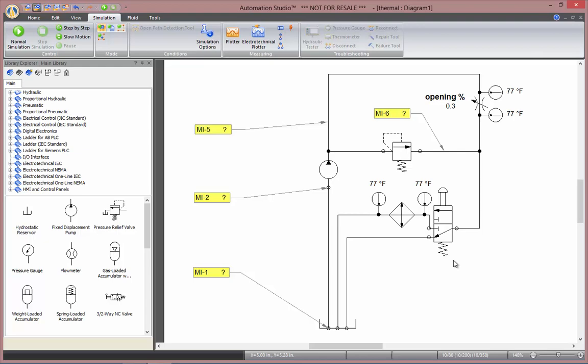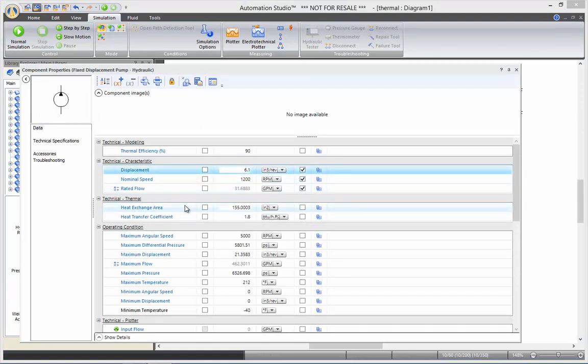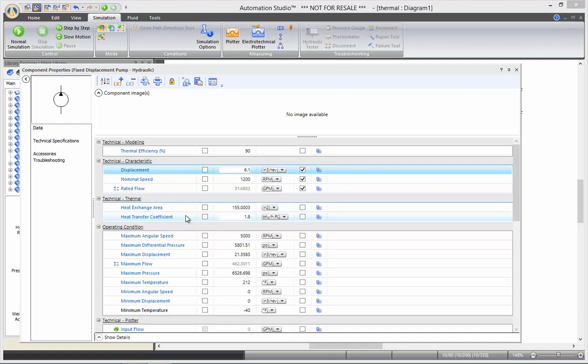You have to know that all the components, line included, have a thermal section in the datasheet. Here, technical thermal, with heat exchange area and heat transfer coefficient. All the components come with default parameters, but they all can be customized in order to reflect any specific components desired.